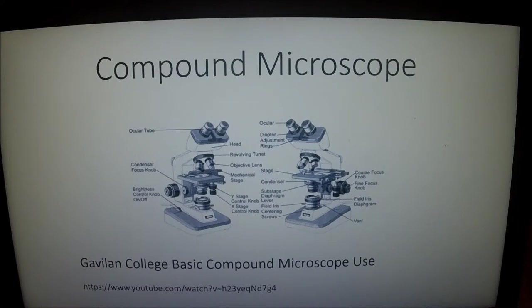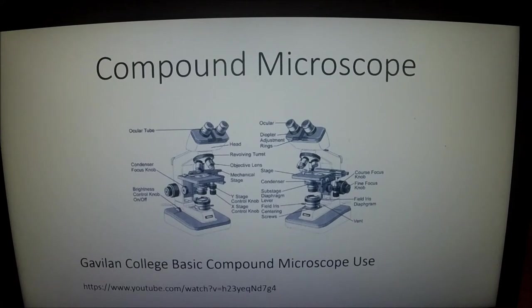Tonight we're going to talk about a compound microscope. We're going to go through a few slides, show you what it looks like in and out of focus, and then we'll have a short video on how to focus a microscope and what you're going to see.